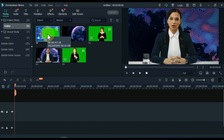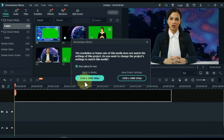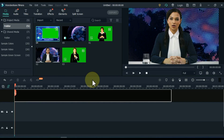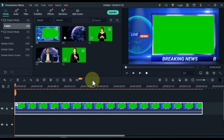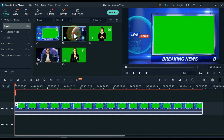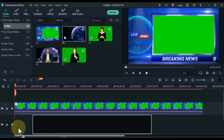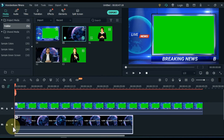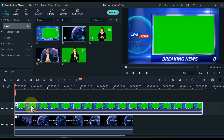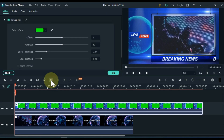I drag and drop the breaking news video into the second track of the timeline. I drag and drop the background video into the track below. First we will remove the green screen of the breaking news video above. Click on the video above and click on the green screen tool.